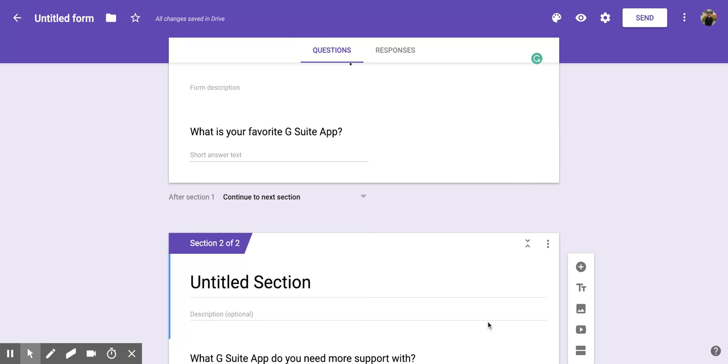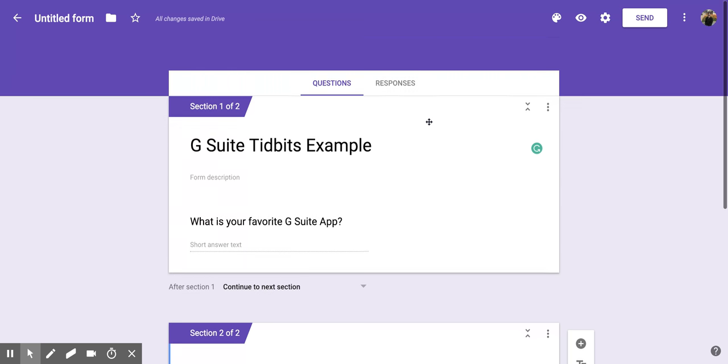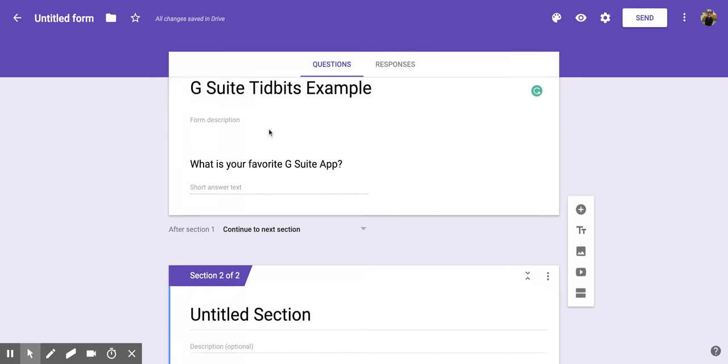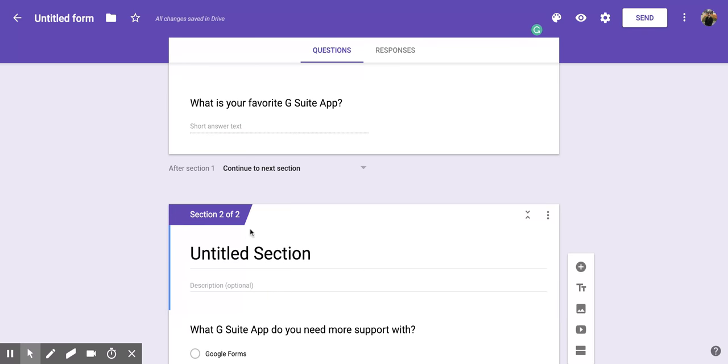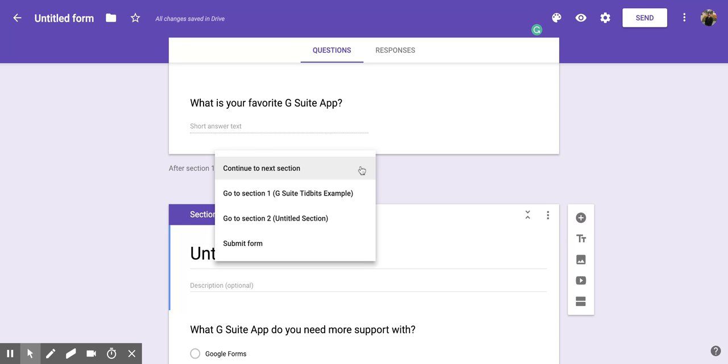This one is section 1 of 2 and this one's section 2 of 2. Below the first section you'll also notice it has this dropdown that you can decide how you want your people who are taking the form to move through your form.